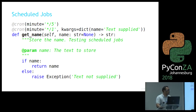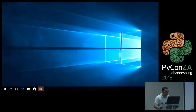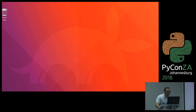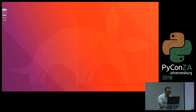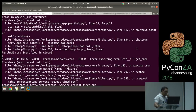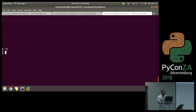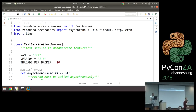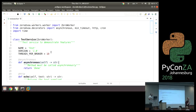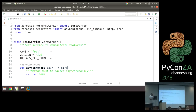Let's see these features in action. Just give me a few seconds to swap to demo mode. So here's our test service — threads_per_broker is set to 10. I've got my echo method, reverse, get_name, and long_running. To run it you just instantiate it.